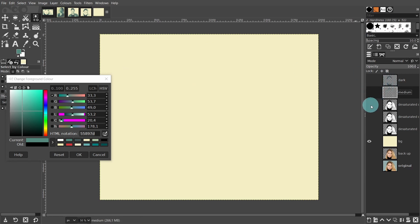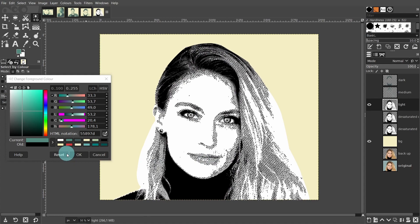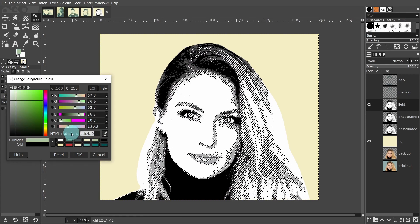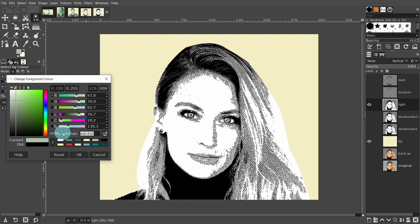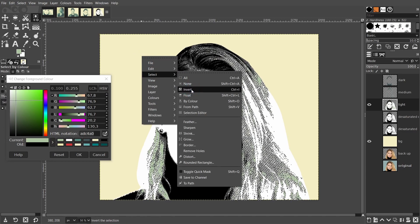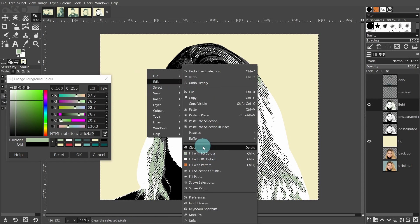Turn off the visibility and select the layer below. Right click on the title and type in light — this will be for the lighter midtones. So back over to the canvas and click on one of the lighter midtones. The HTML notation for this color is ADC4A0. Then drag the color over to the canvas and release the mouse. Then right click, go to select invert, then delete or edit and clear. Then go to select and select none.